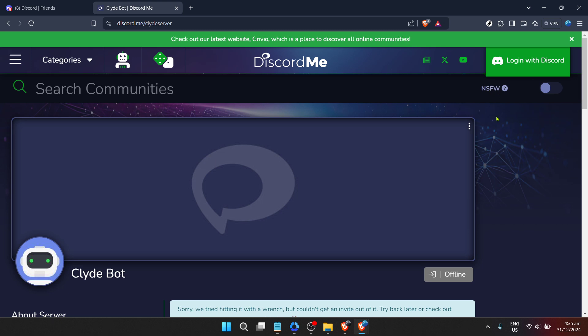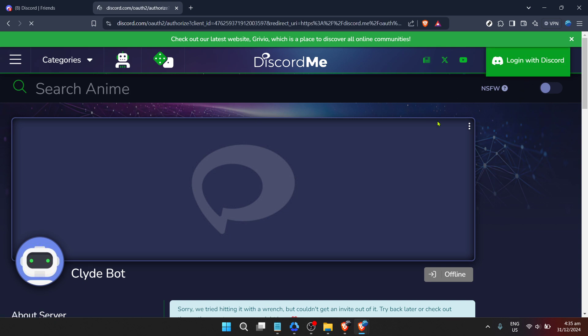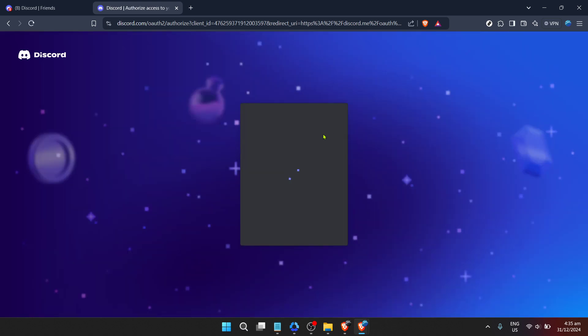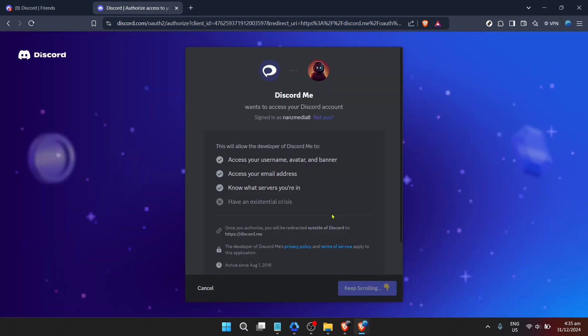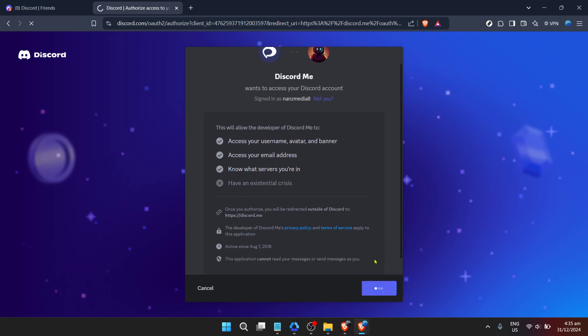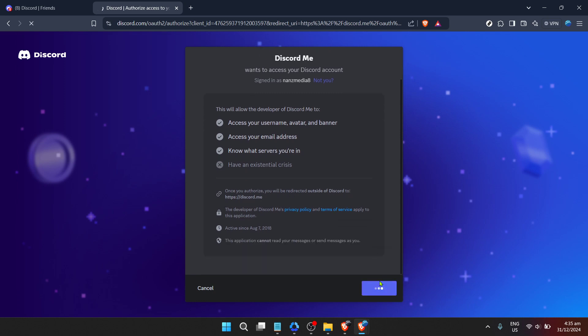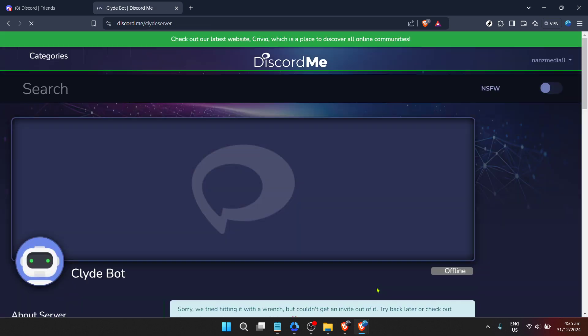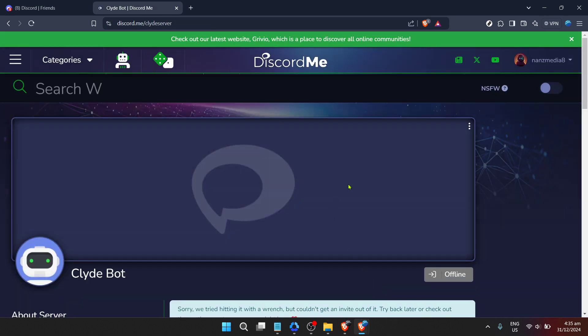Next, you'll notice an option to log in with Discord on the ClydeBot's Discord page. This is a straightforward step, but a necessary one. By logging in with your Discord account, you're preparing to authorize the addition of ClydeBot to your server. It's a seamless integration process facilitated by Discord's OAuth2 system, which securely handles permissions and access without compromising your personal information.